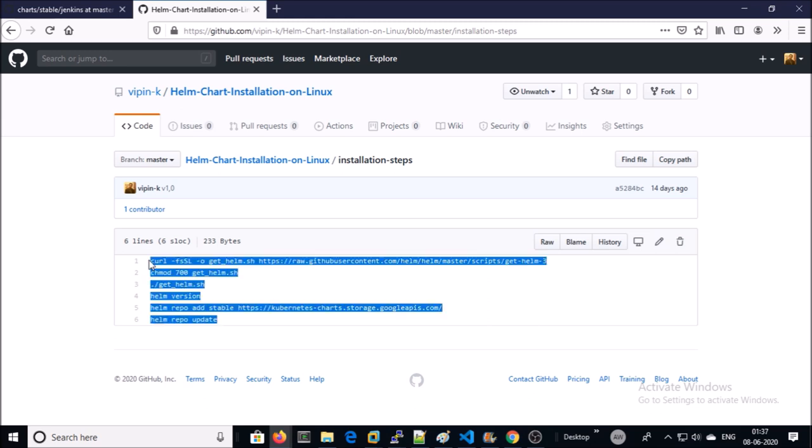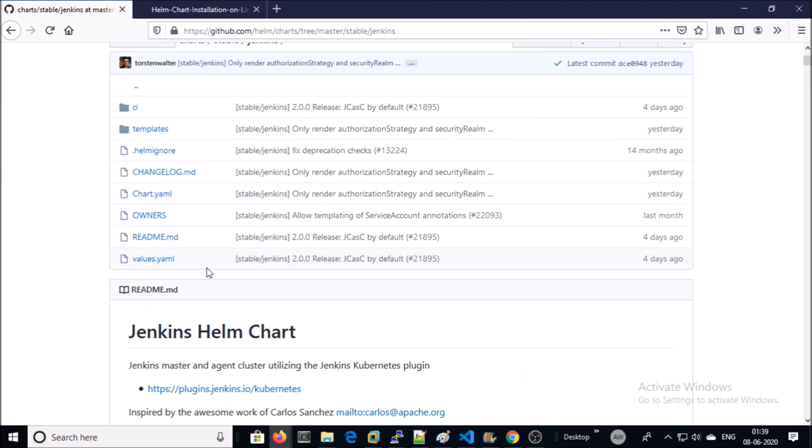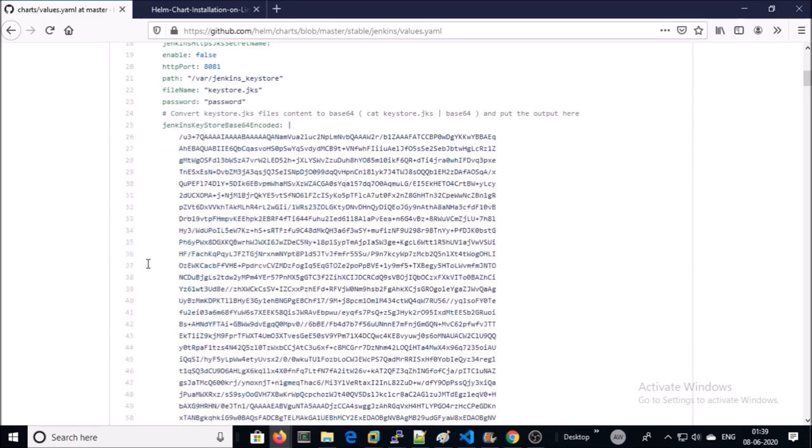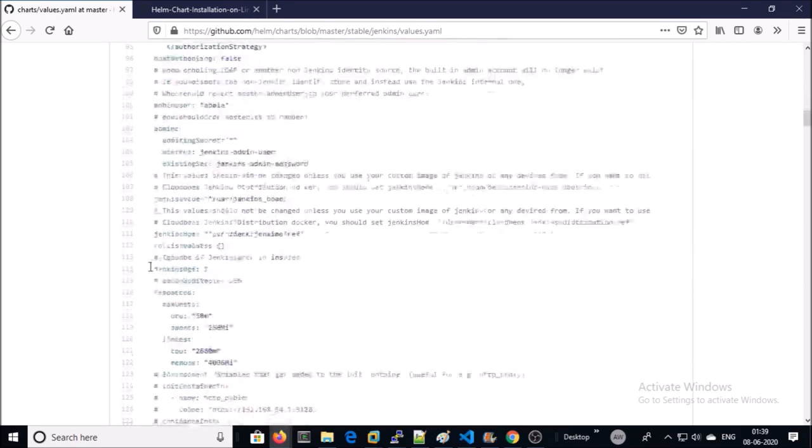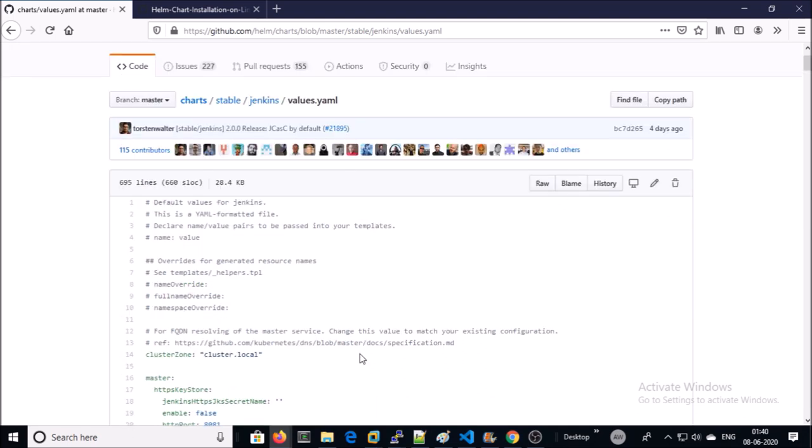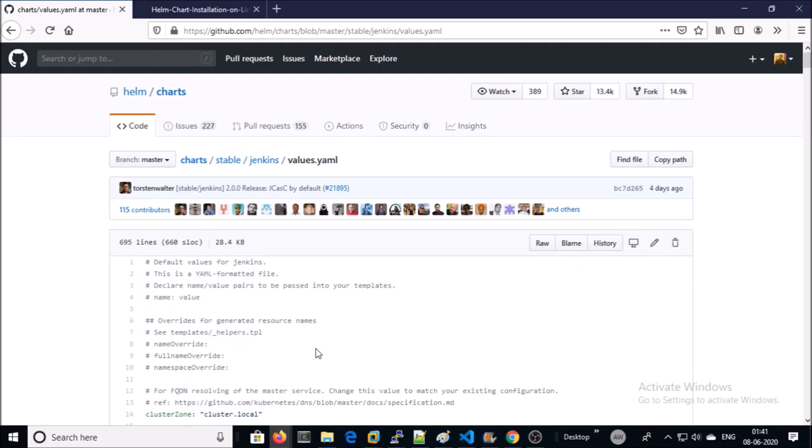You need to modify the values.yml file. It's a big file. I will explain necessary parameters as we make progress in the video. This file gets updated very frequently, so it's recommended to use the latest version. I have already downloaded this file in Visual Studio.